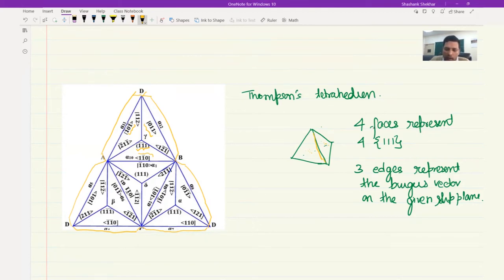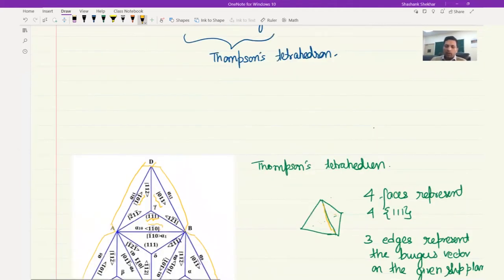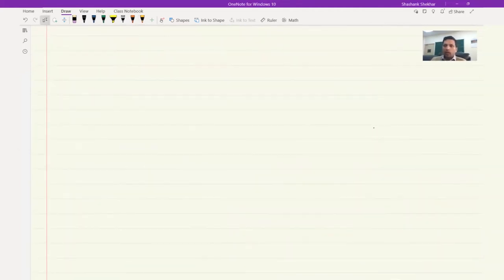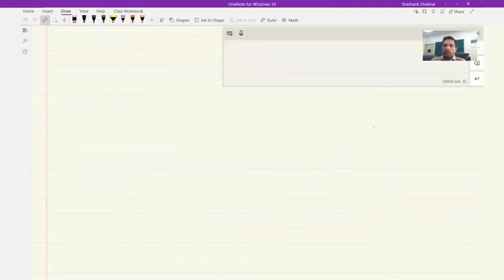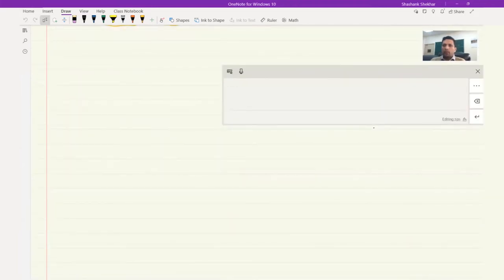For example, the Burgers vector a/2 [1 1-bar 1 0] will be lying on both the bar-1, bar-1, 1 plane and the 1, 1, 1 plane. Therefore, the dot product with each is also zero. So if someone gives you a cross slip scenario in an FCC system, you would be asked to identify what are the two possible planes involved.